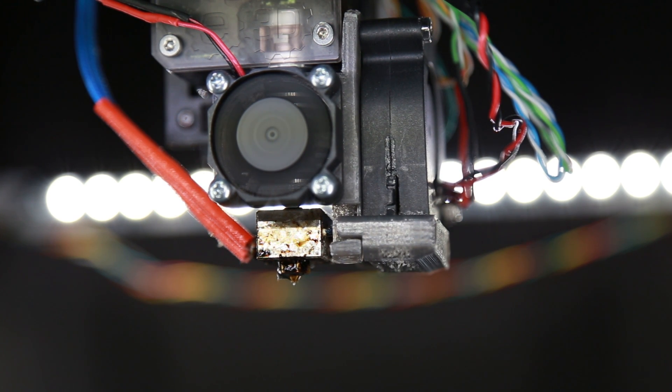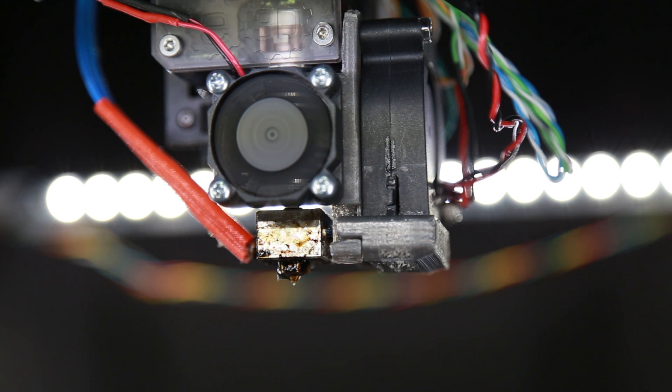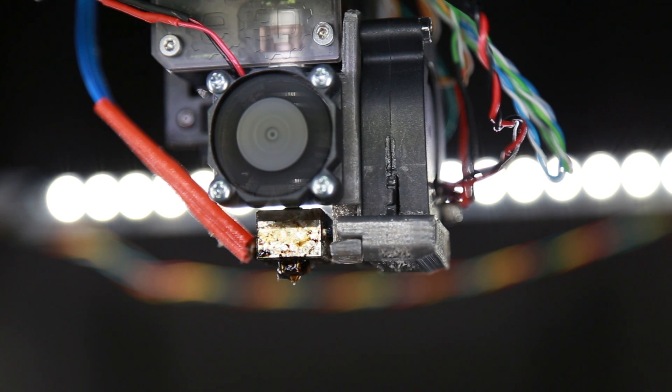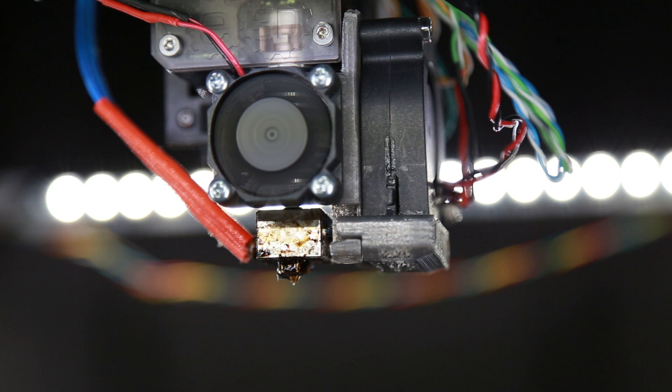So we're going to go ahead and heat this up to the temperature. I have PETG on here so I'm going to heat it up to about 240 degrees and then we'll see if we can get this stuff off.